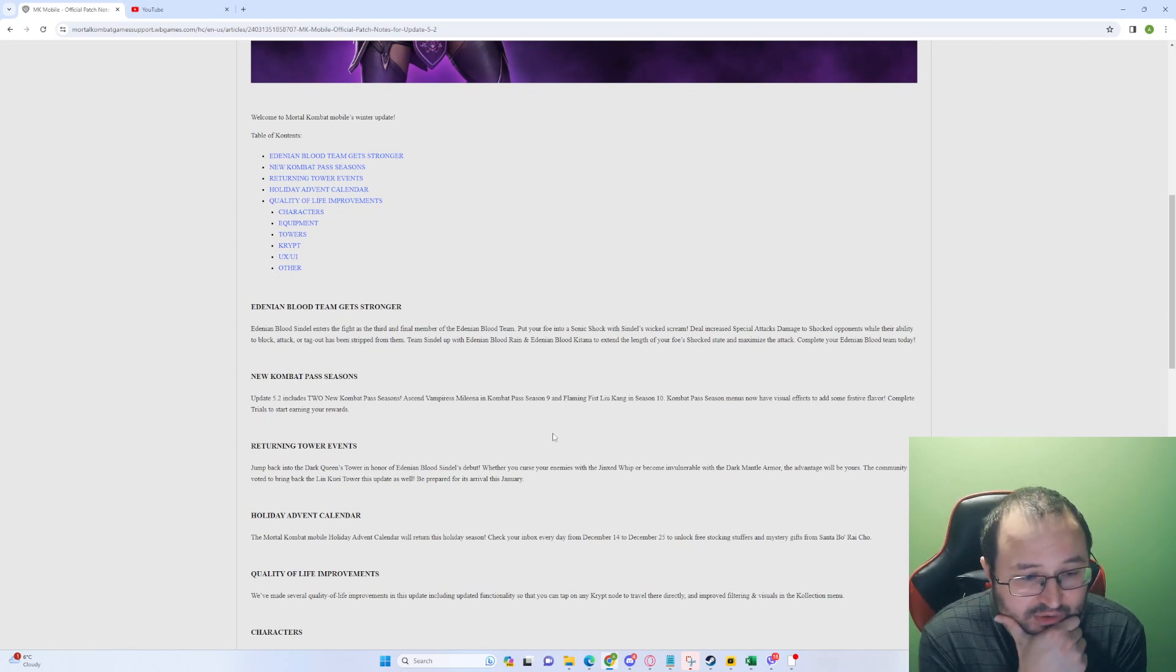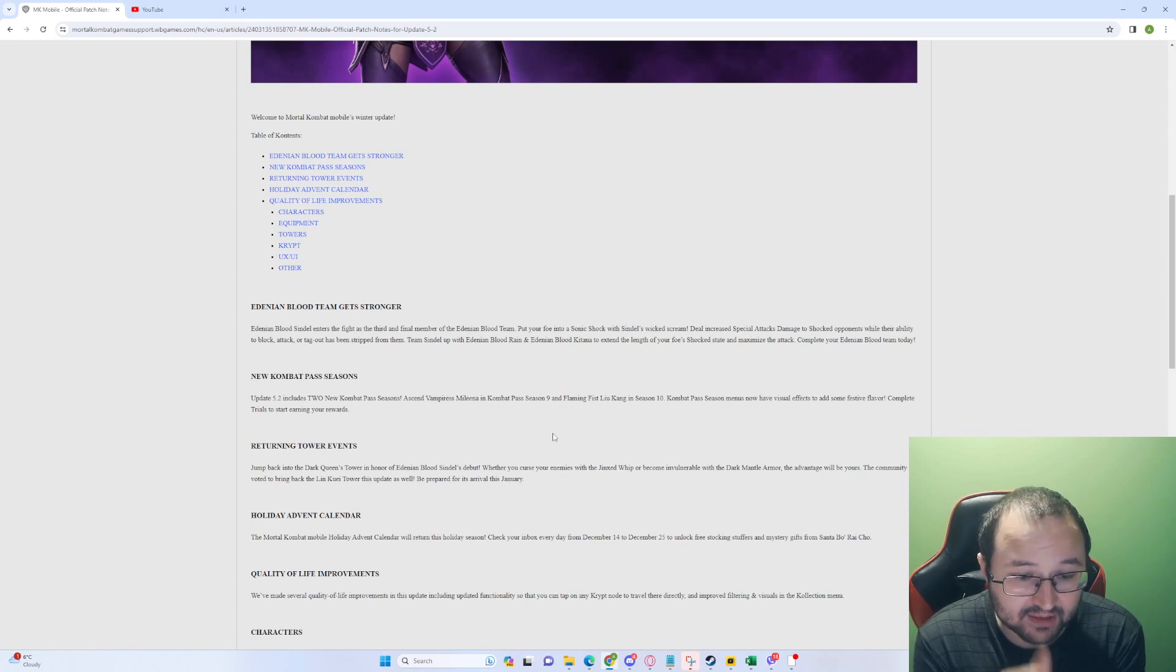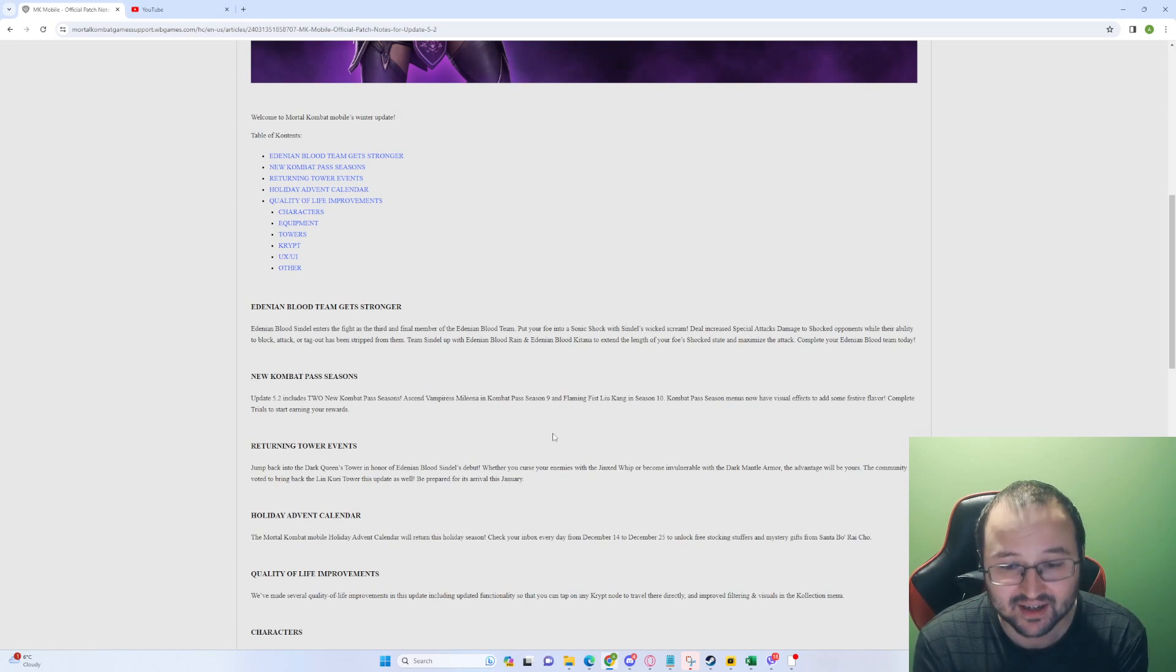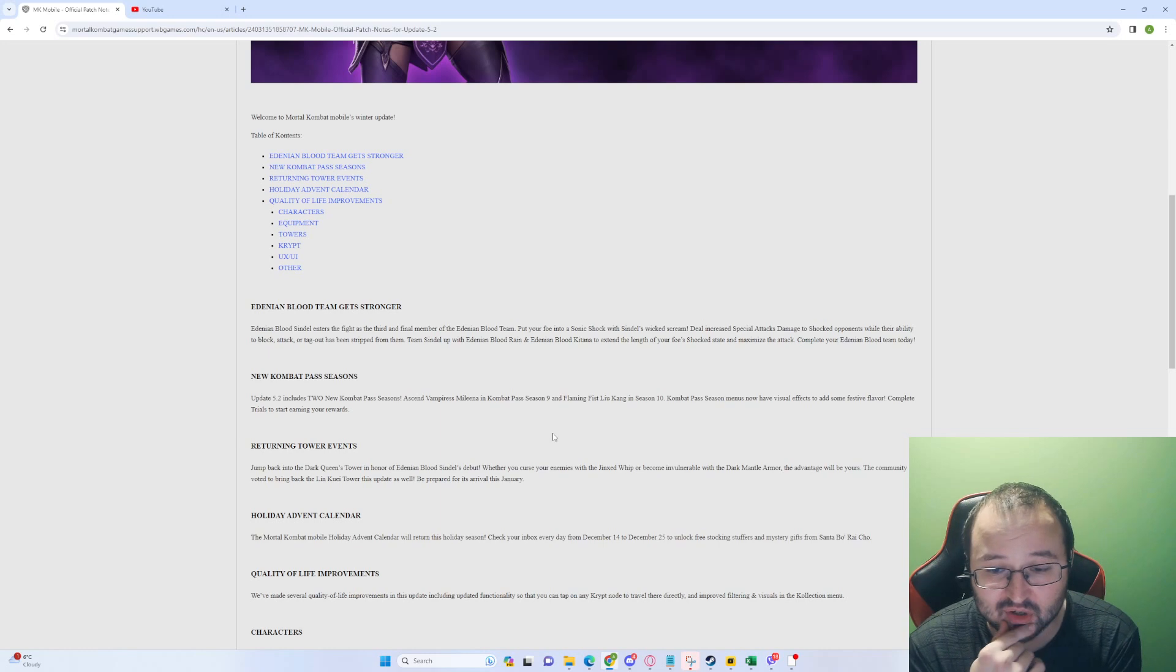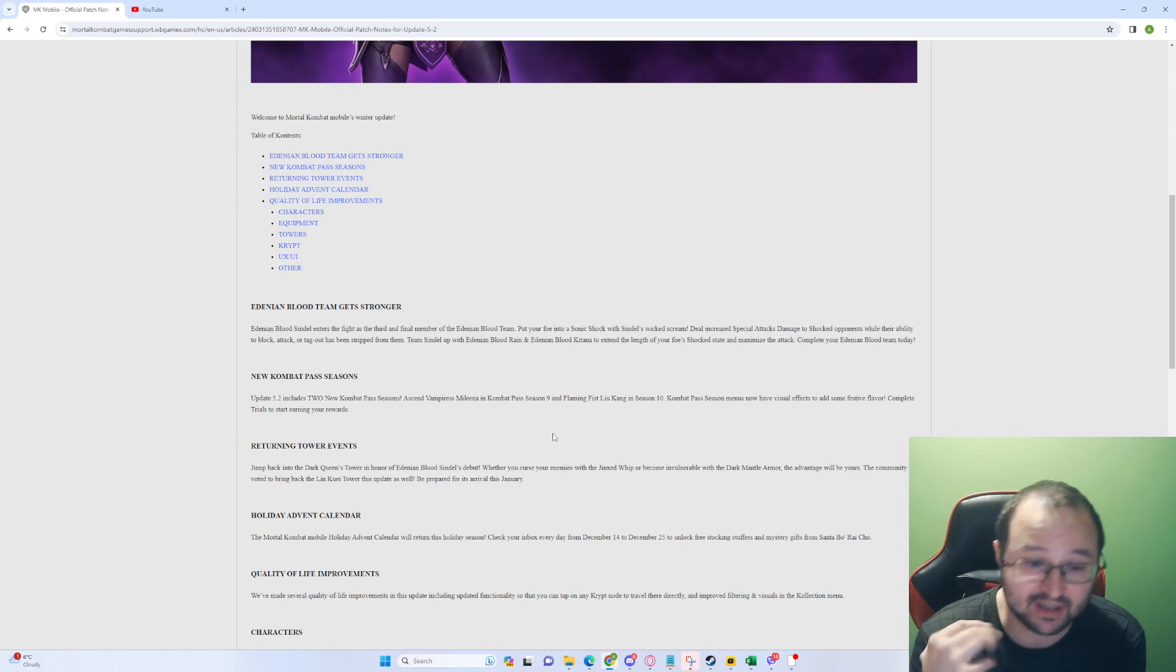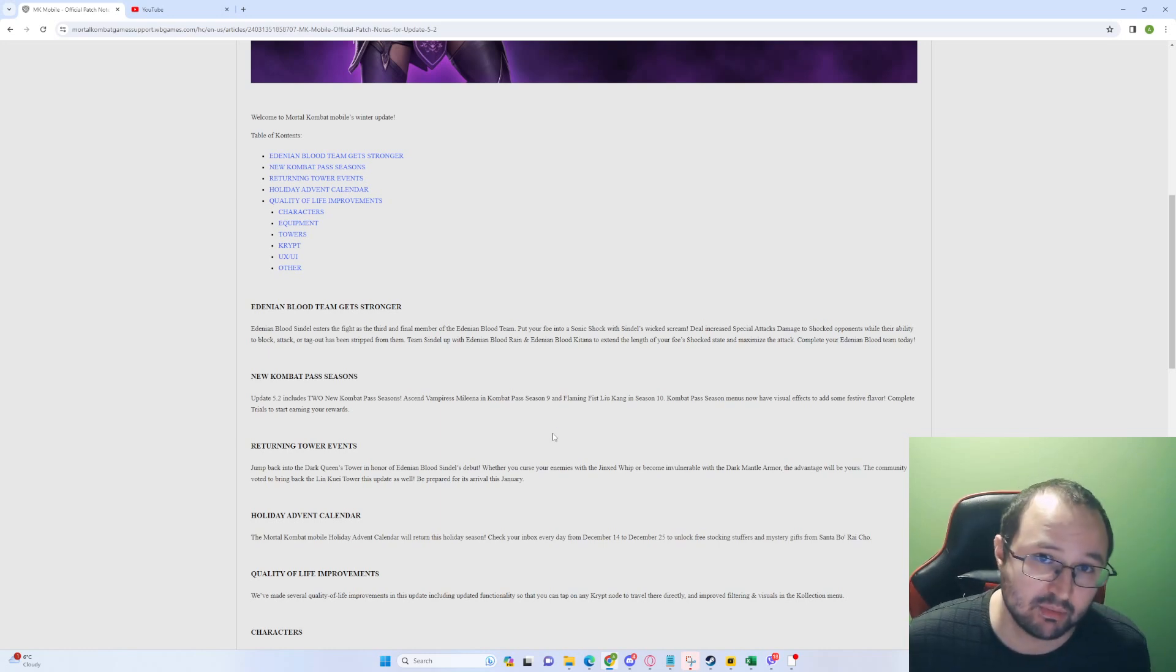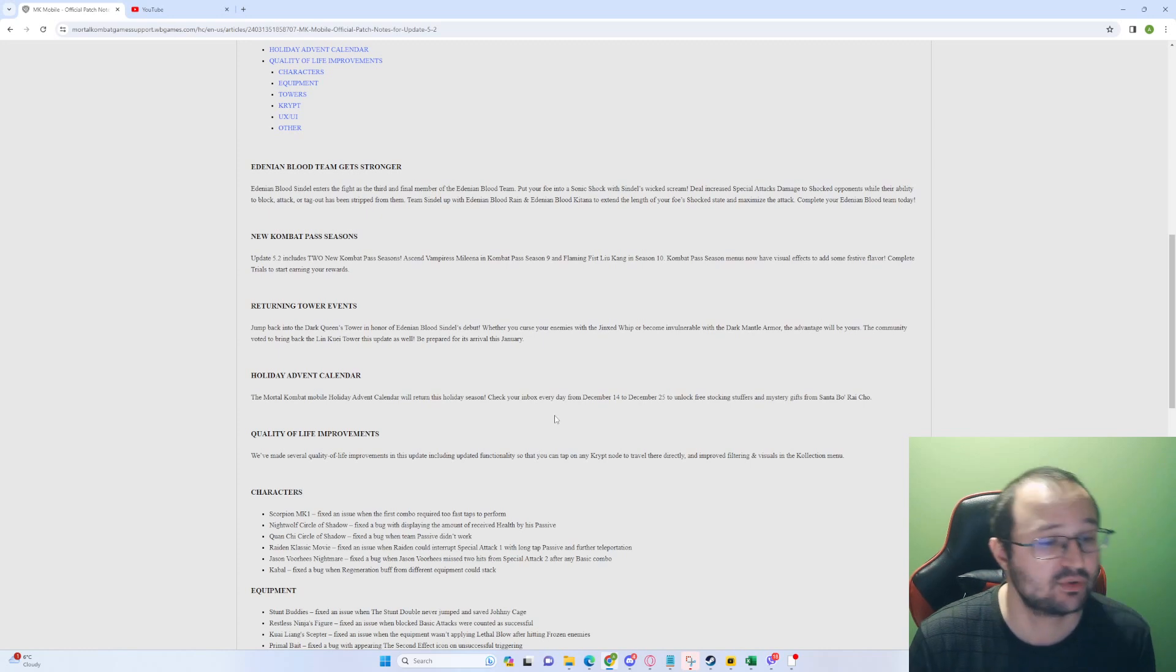Quality of Life improvements. We made several Quality of Life improvements in the update, including updated functionality so that you can tap on any crypt node to travel there directly. That's perfect. And improved filtering visuals in the collection. That's super cool because, you know, navigating the crypt was very, very, very bad. Trust me.